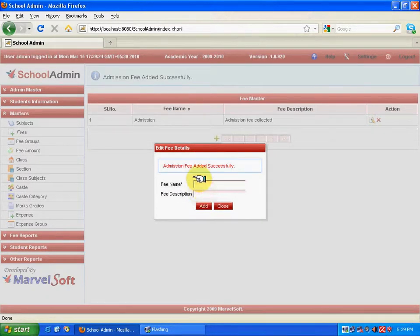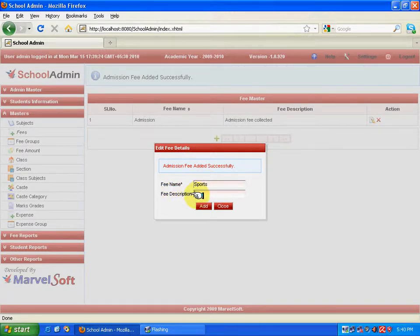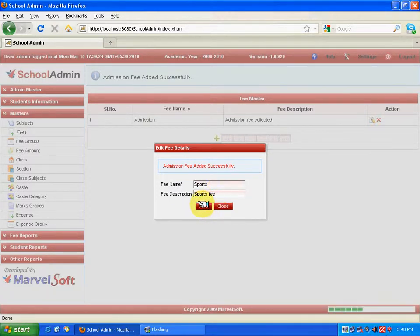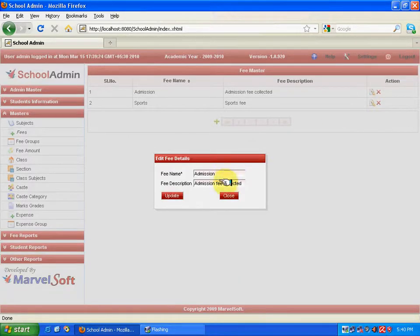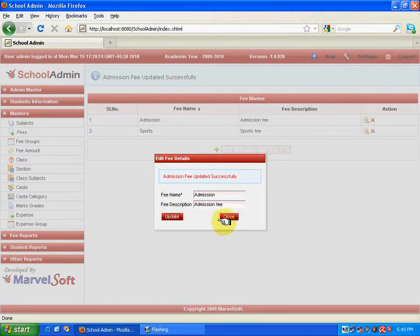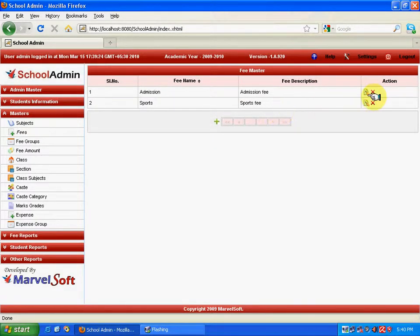Next, I can specify Tuition and Sports Fee entries as well. Two different fee entries have been added. If I want to edit, I can change the description or the fee name and click Update — it gets updated automatically in the fee master. If I want to delete an entry like Admission, I click the Delete icon and it gets deleted automatically.